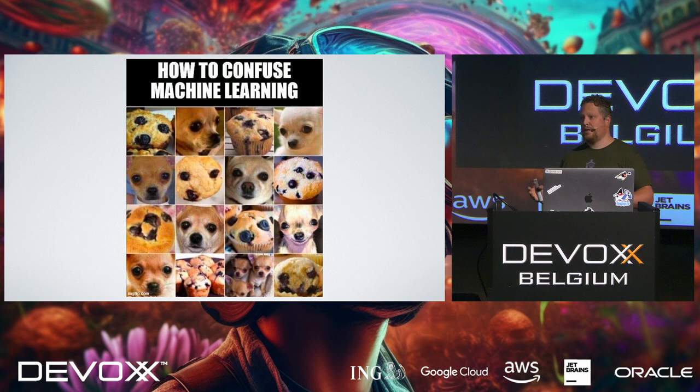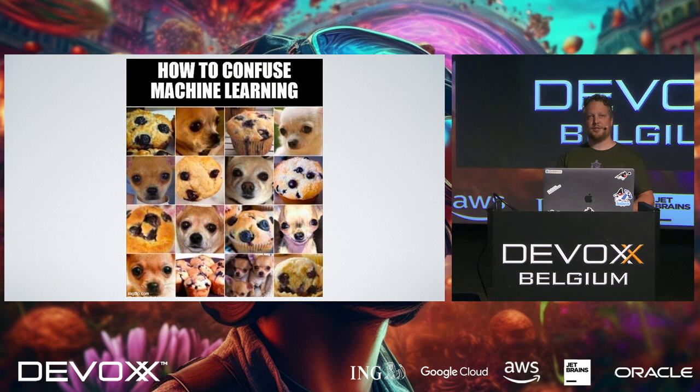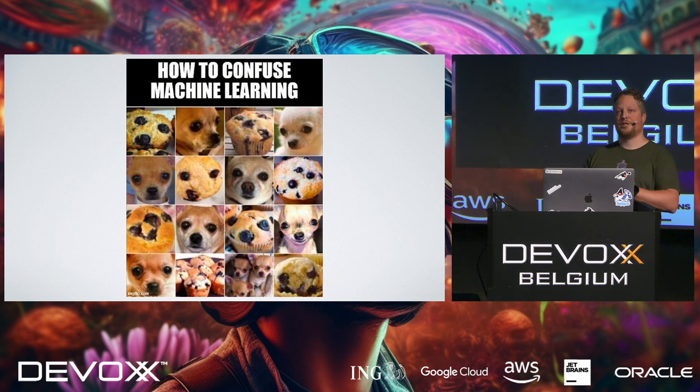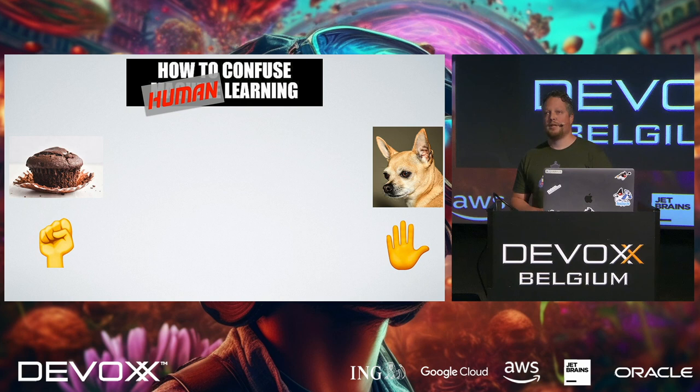For the purpose of this talk, I'm going to first focus on how to confuse machine learning with dogs and muffins. I will get to the Lego in a bit, but this example is a small example, which is easy to grasp, and a lot faster. So first off, let's do some exercise, let's do some confusion for humans.